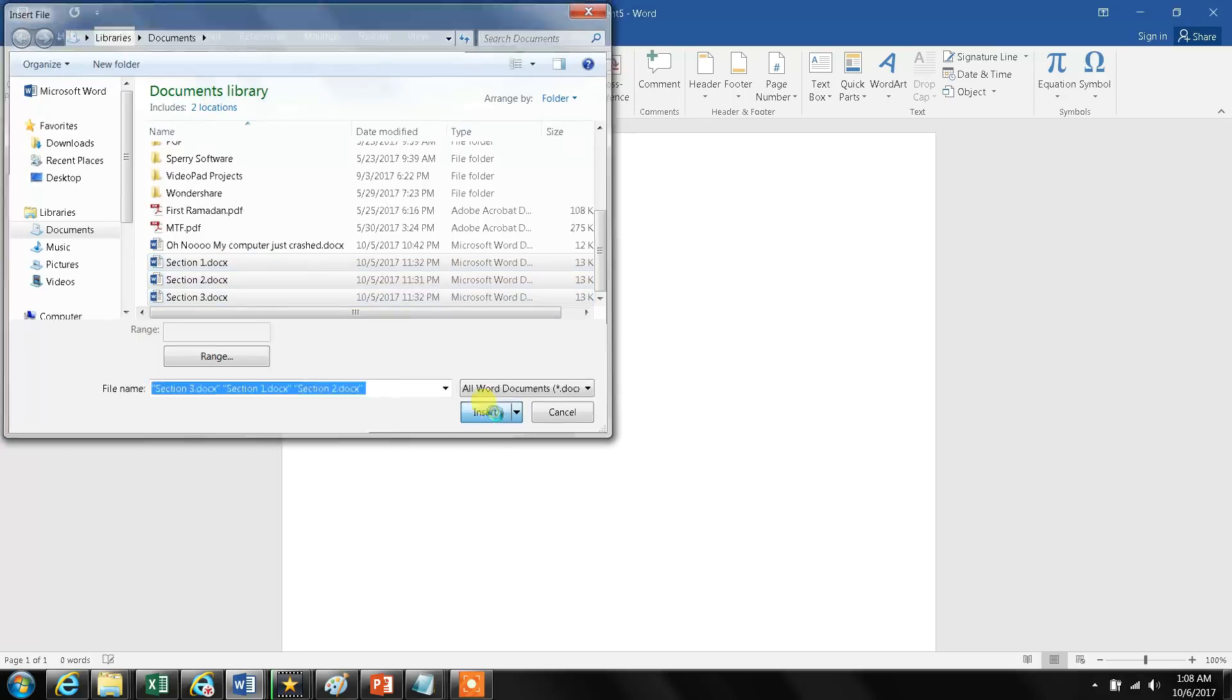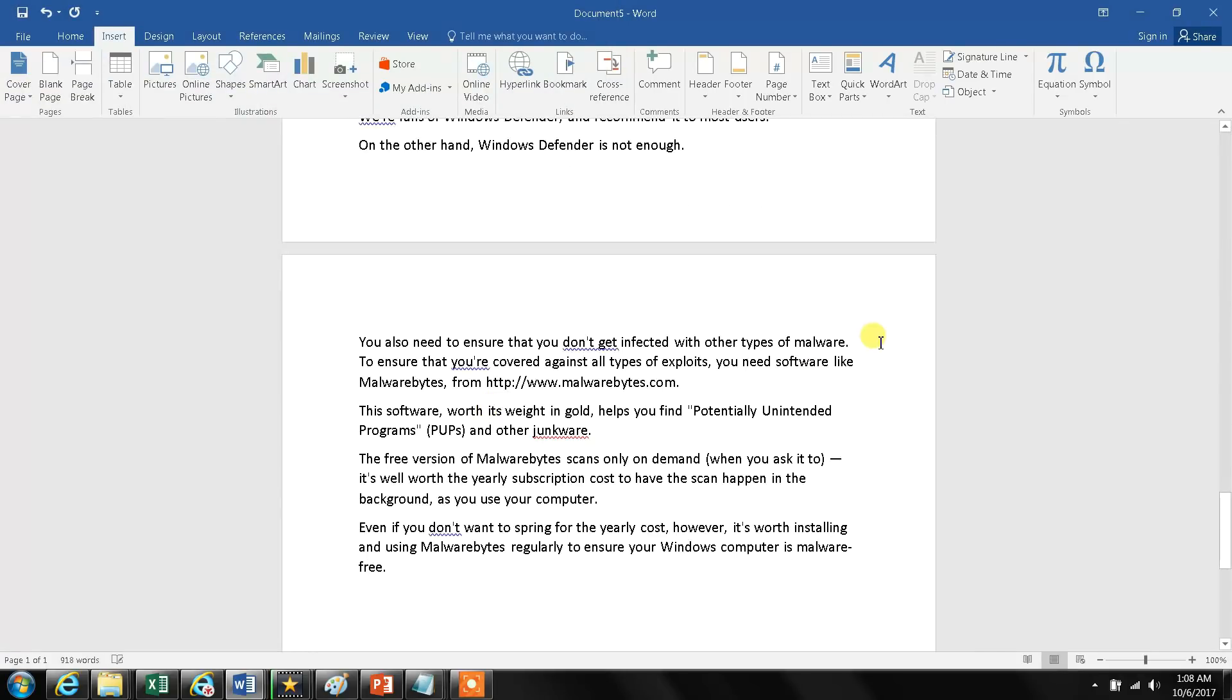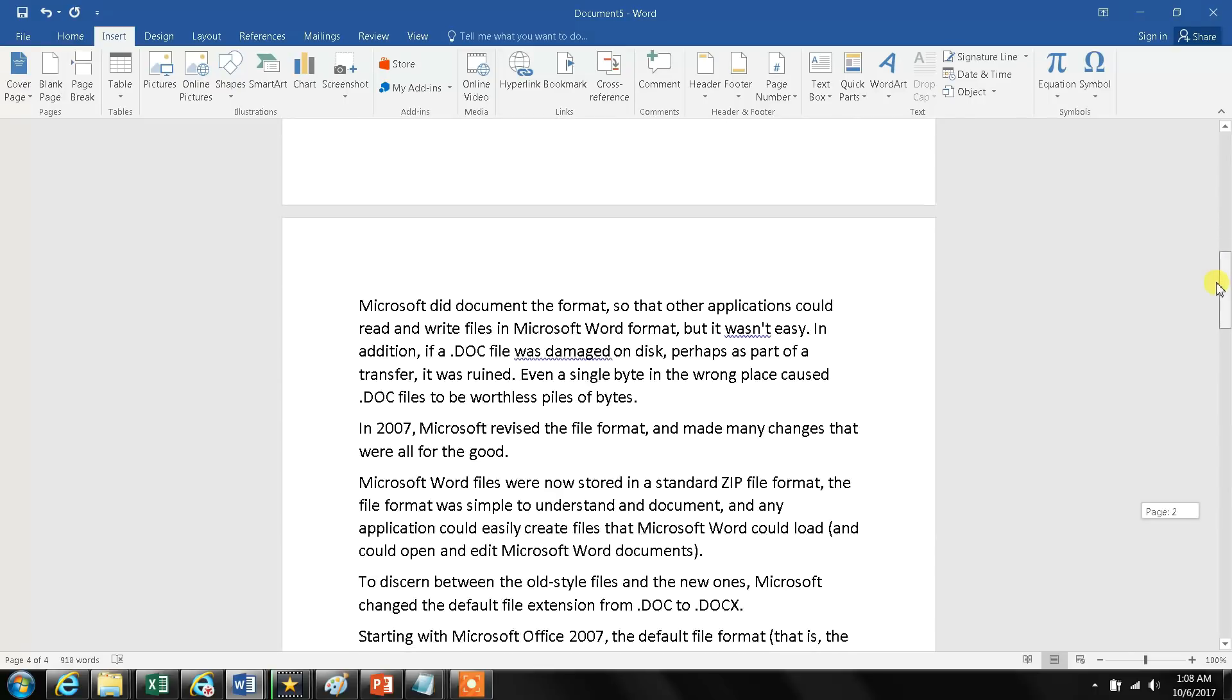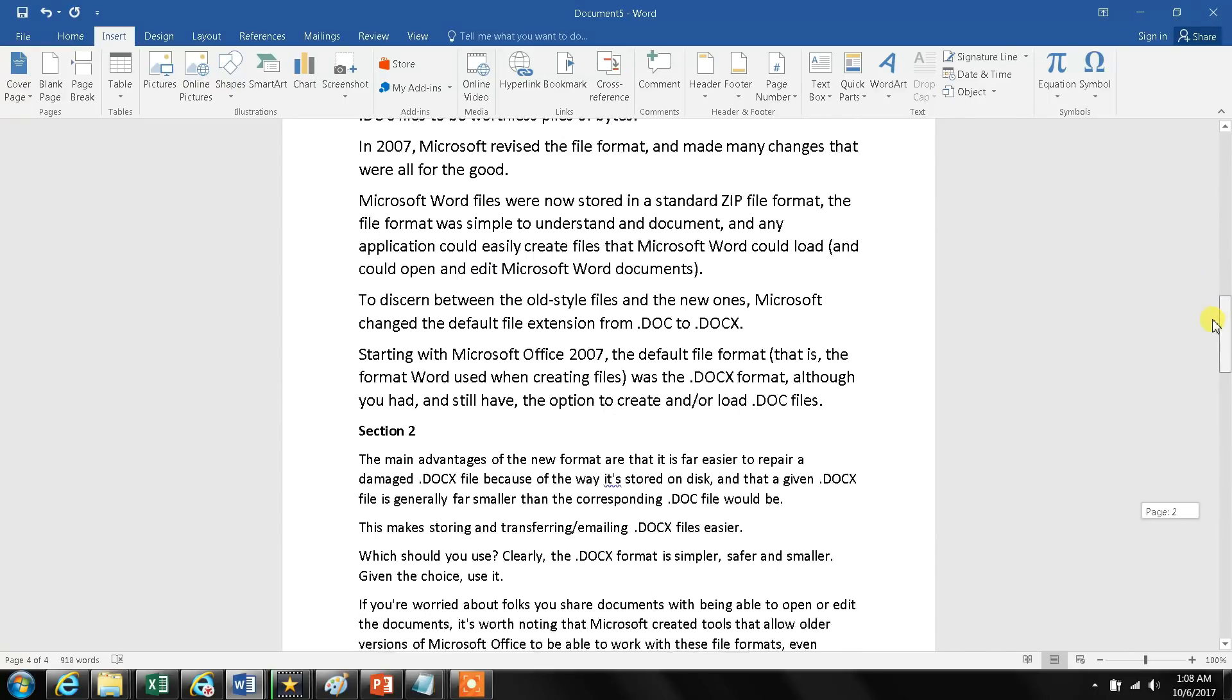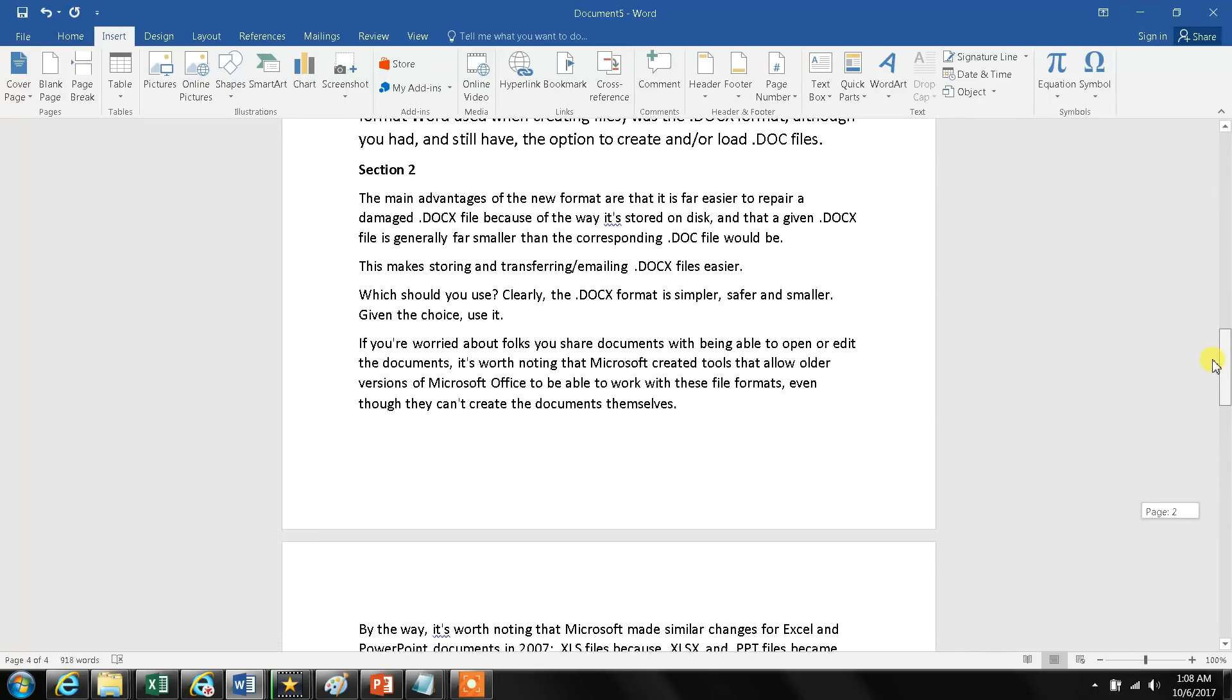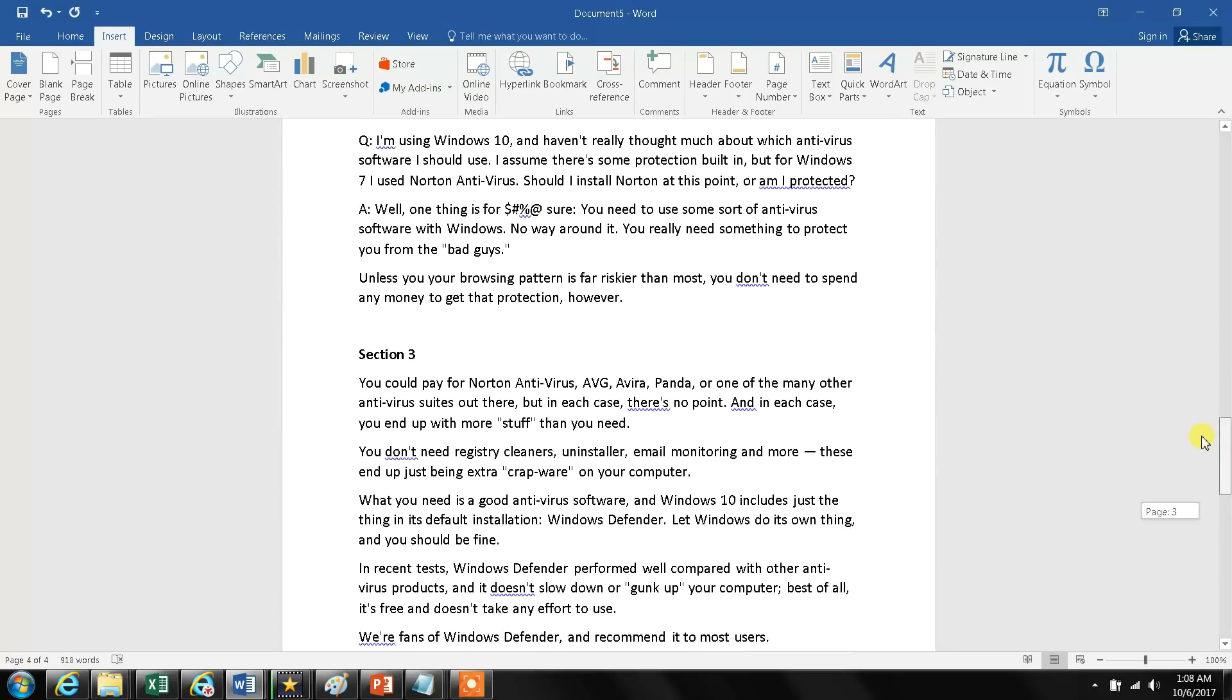And that's it! The document has section one. Come down here, you see section two. And I come down here, you see section three.